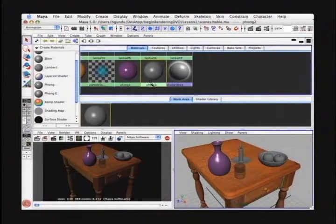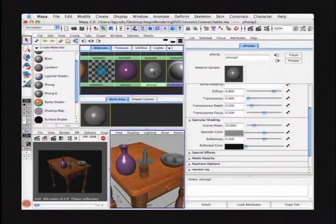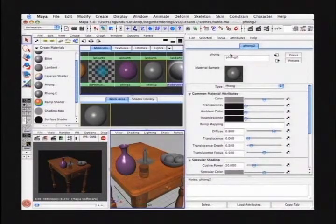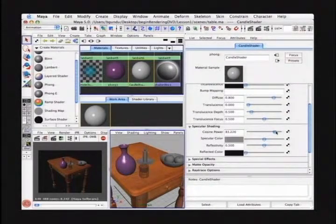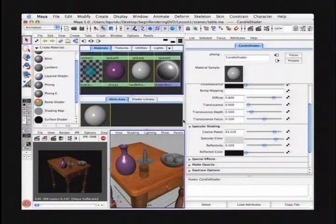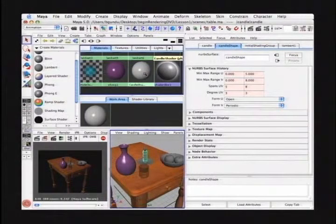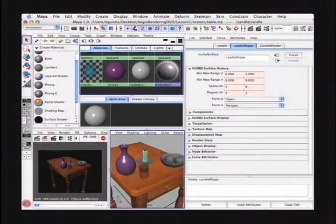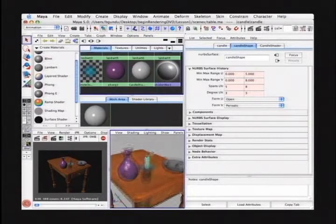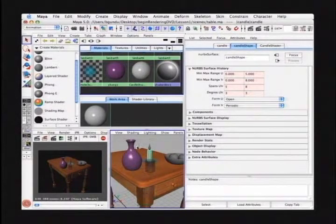I'm going to press Phong and in the top part of the Hypershade the Phong material node is created. We can rename that in the attribute editor by double clicking it. I'm going to change that Phong material to candle shader. I'm going to change the color from gray to white and increase the cosine power, and change the specular color to something a little lighter. To assign it to the candle, we can select the candle in the perspective view and in the Hypershade, right mouse button click on the candle shader and select Assign Material to Selection. Now our new candle shader is applied to the candle — a great way to assign one material node to several objects at once.